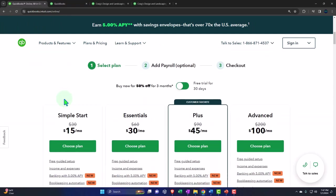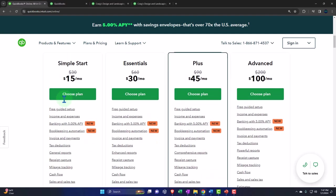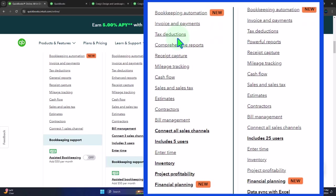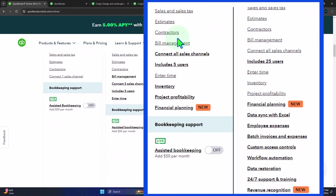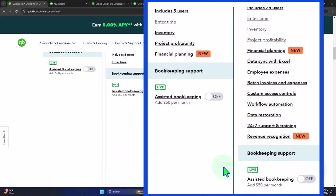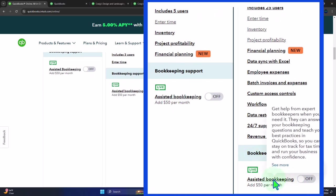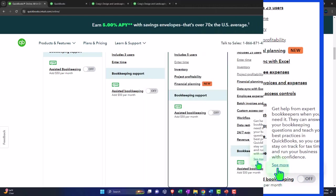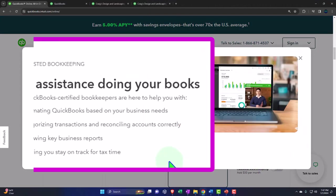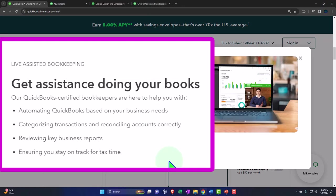If I scroll down to the plans that we talked about before you've got the simple start the essentials the plus and the advanced you could take a look at the differences between the bookkeeping support that you might have if you had the assisted bookkeeper turned on then you know that's going to be an add-on feature $50 per month.